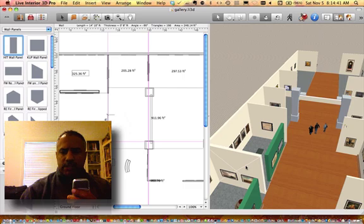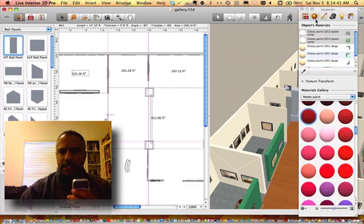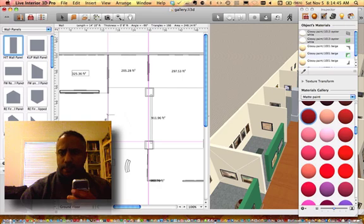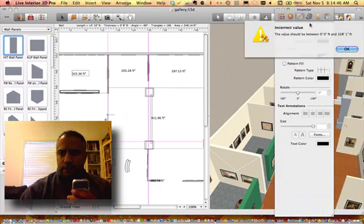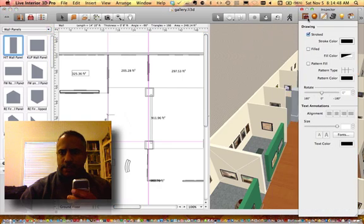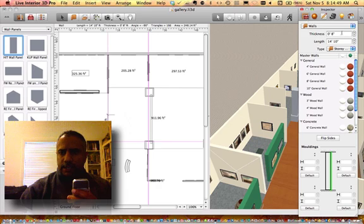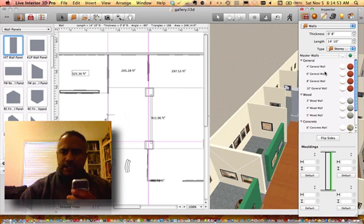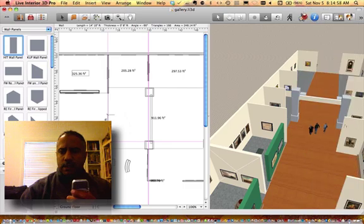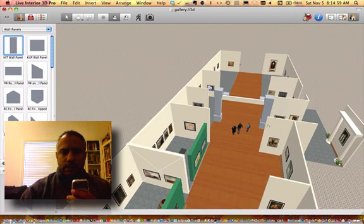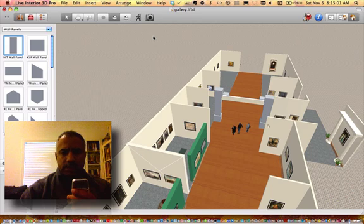You can measure the height of your walls. This is all done in the Inspector. You can go in and control the thickness, the length, the whole nine yards.